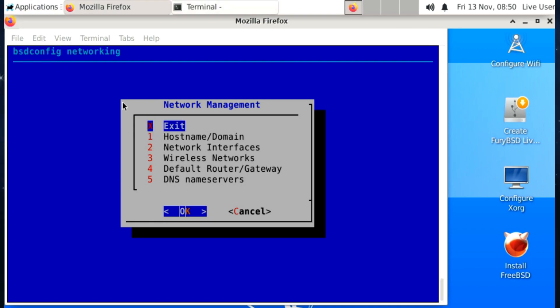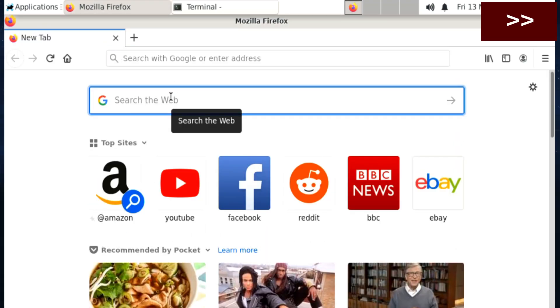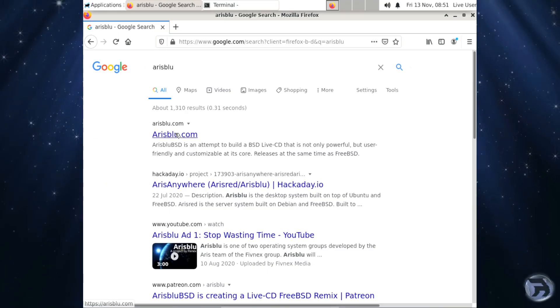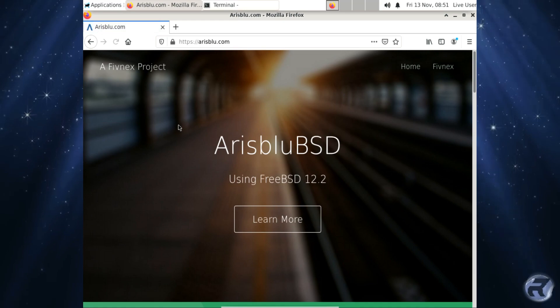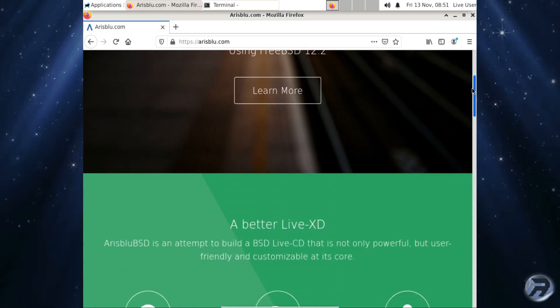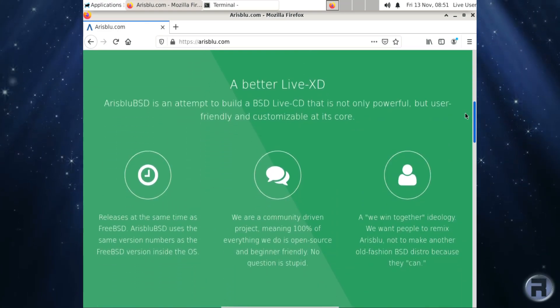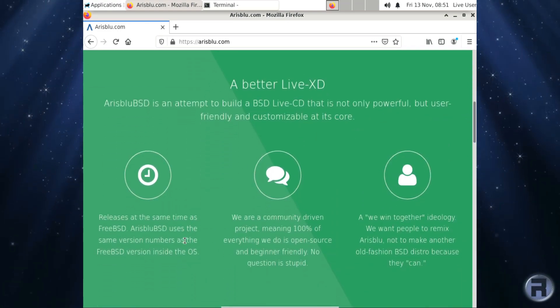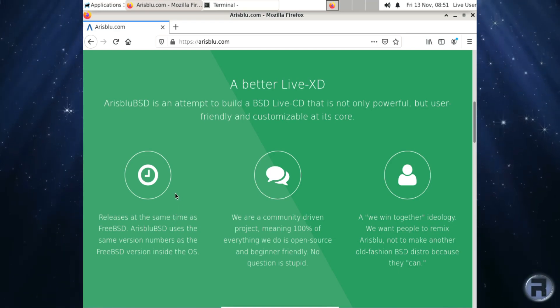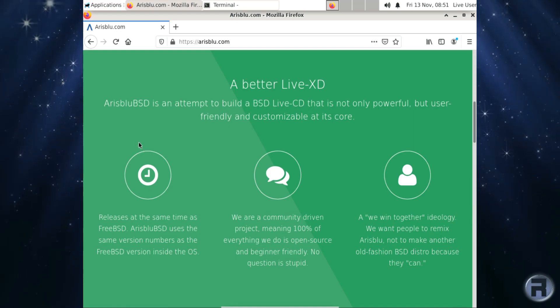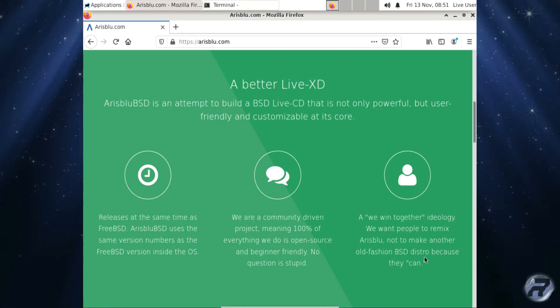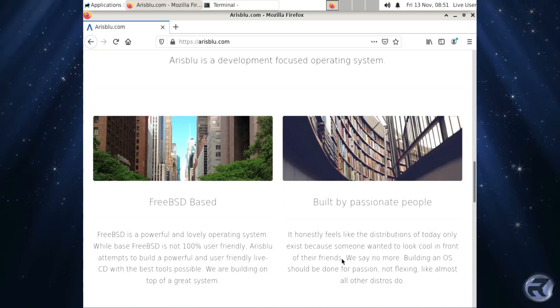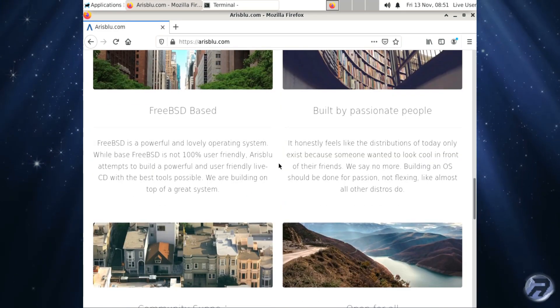And Firefox again, we'll try it again. We're going to go to the ArisBlue website. We'll have a look, see what this says. ArisBlue.com. Well, it's kind of a nice looking website, very modern. There's a general description. ArisBlue is an attempt to build a BSD live CD that is not only powerful, but user-friendly and customizable at its core. Well, we'll see. They have a good start so far. Yeah, released at the same time as FreeBSD. Yeah, it's based upon FreeBSD 12.2.